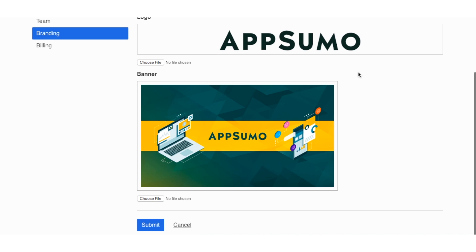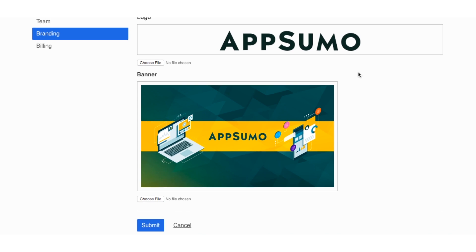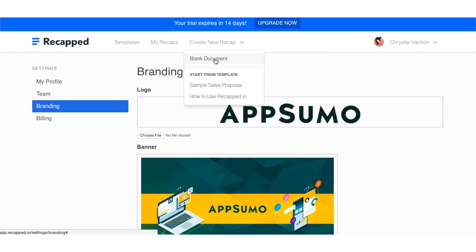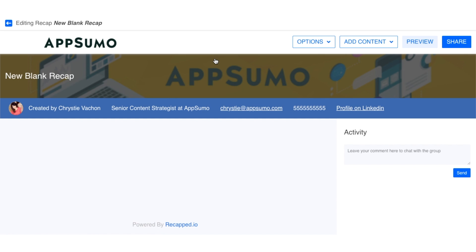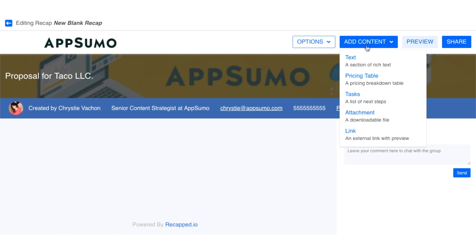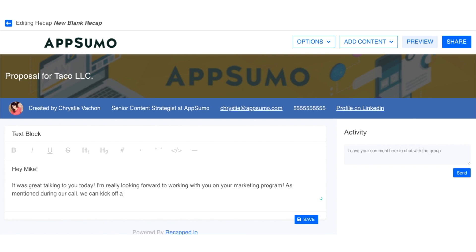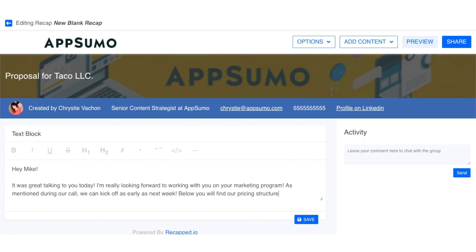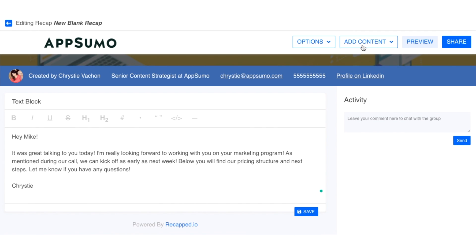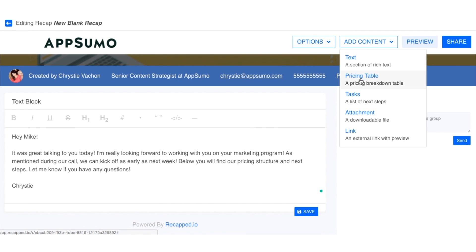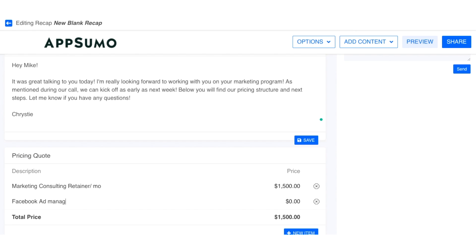Once you've done that, it's time to create a Recap. Recapped provides you with a sample sales template to get you started, or you're free to create your own. For this example, I'm going to create my own. I'll start off by adding the title of the proposal, then I'll add a text block. I'll use this text block to personalize my proposal with some commentary about our recent discussion. After that, I will add my pricing structure for my services.